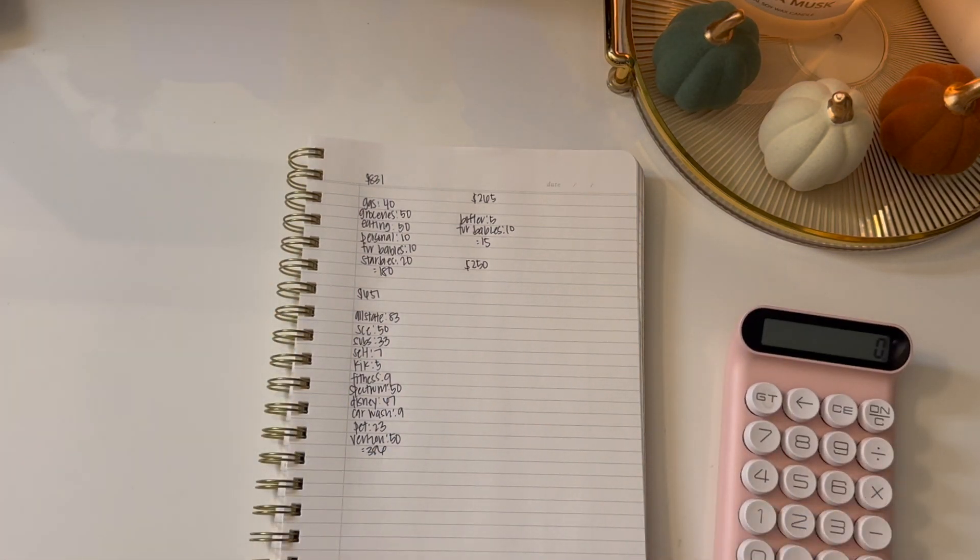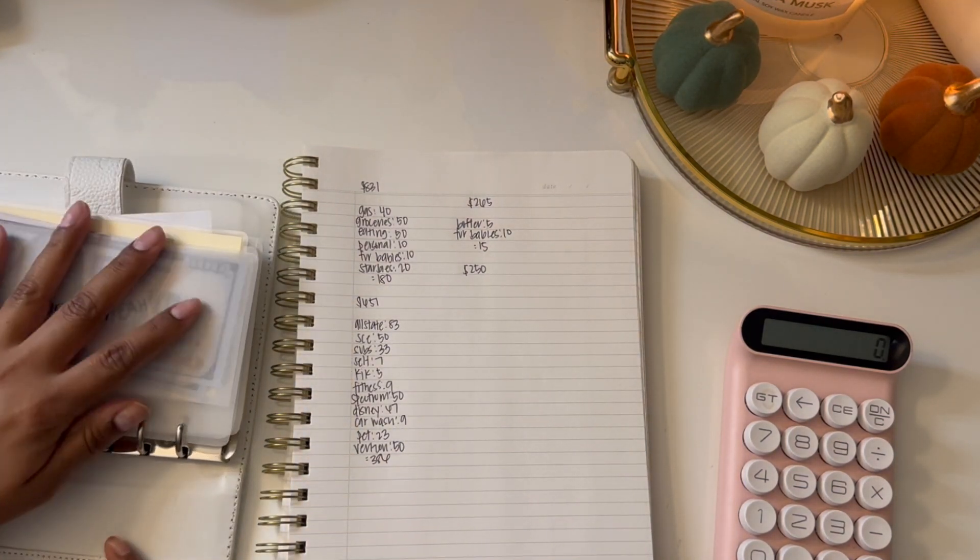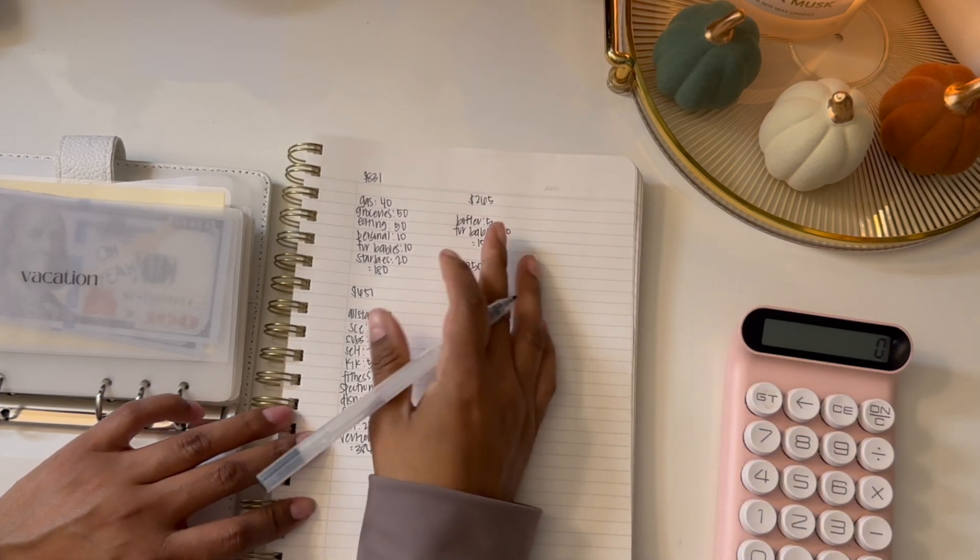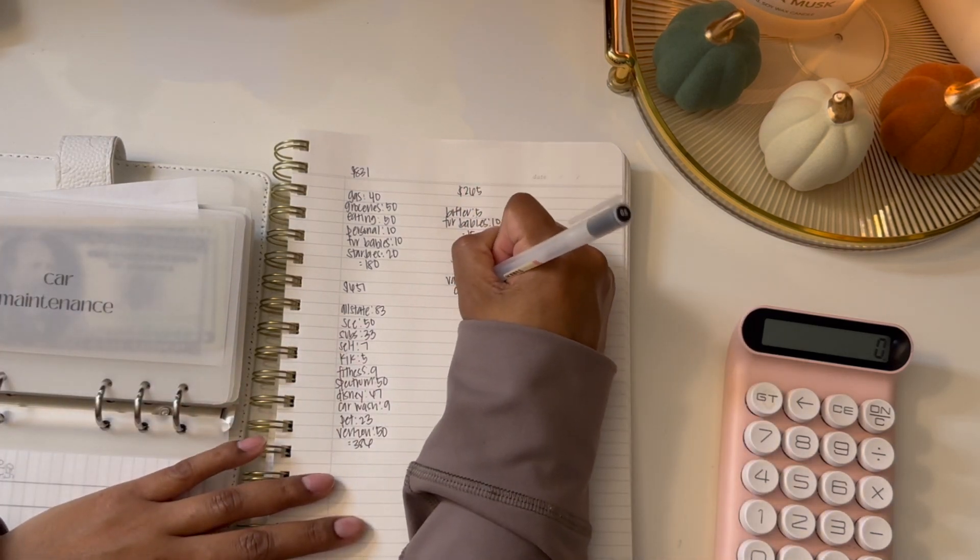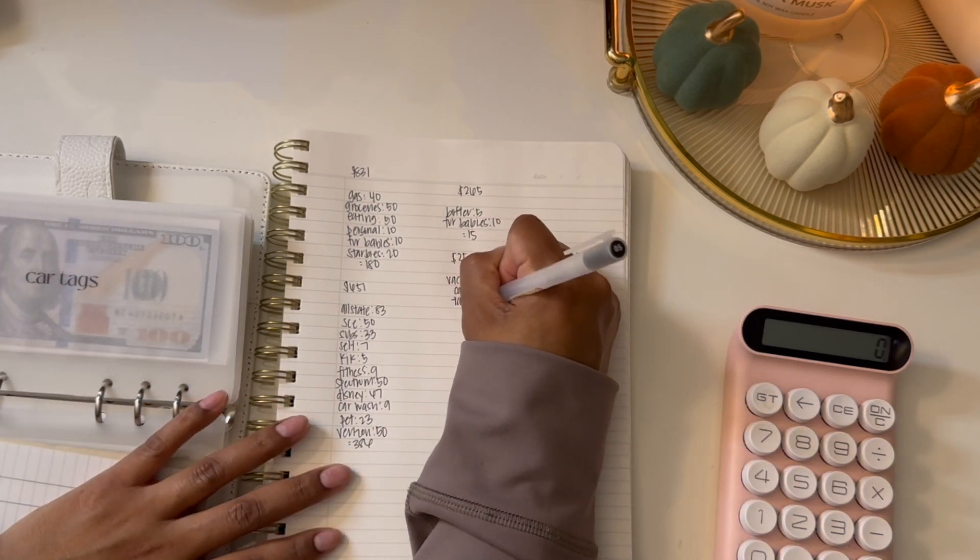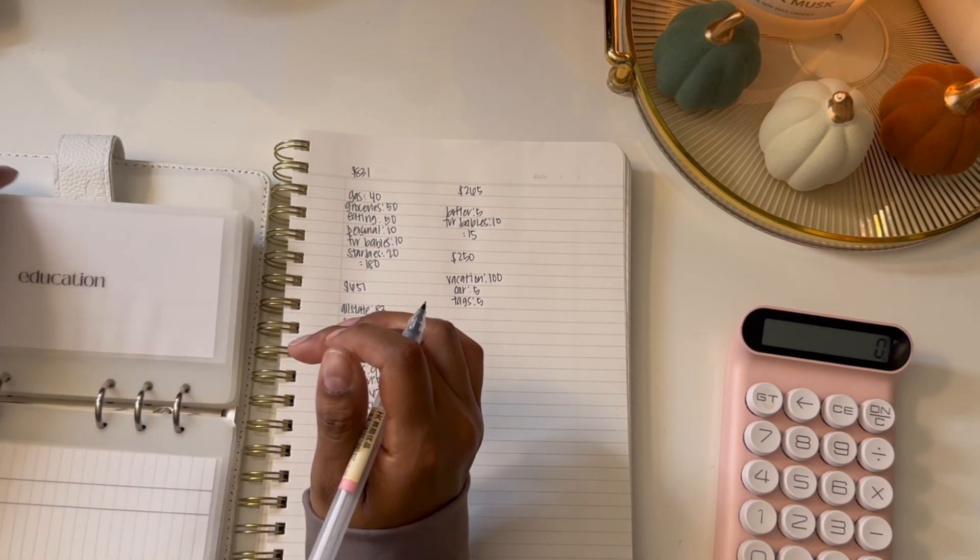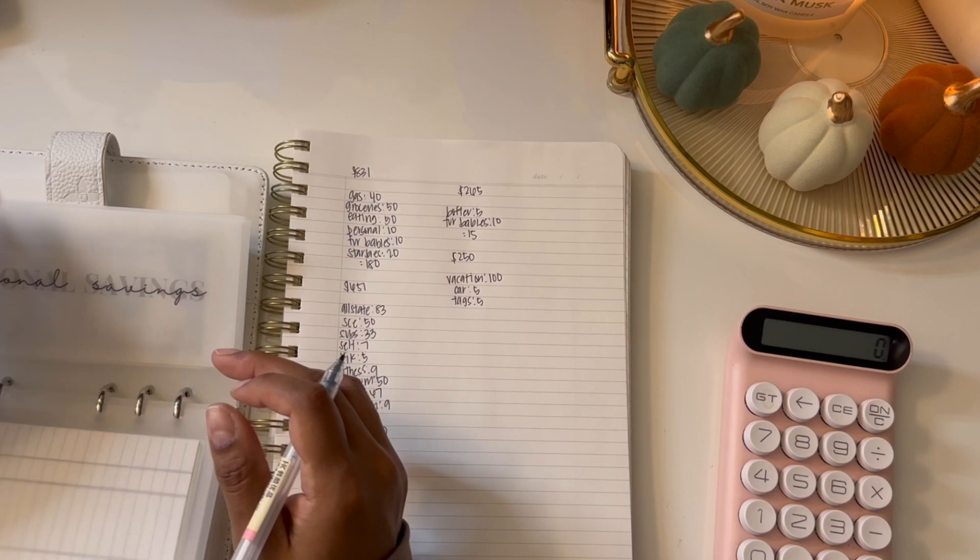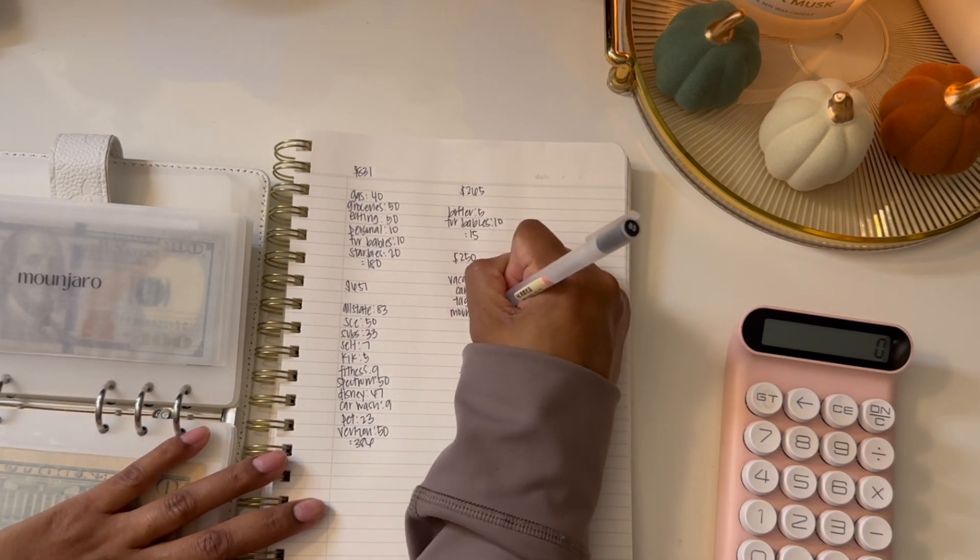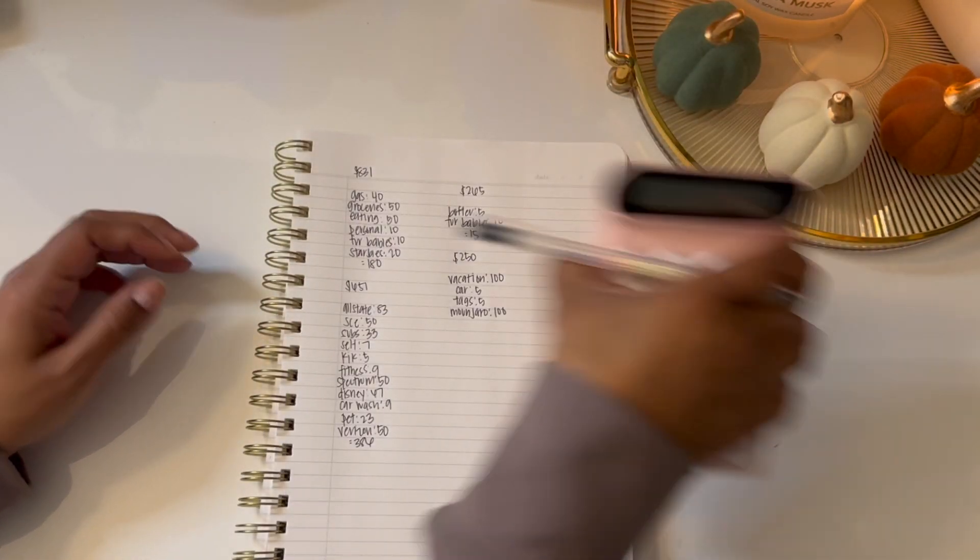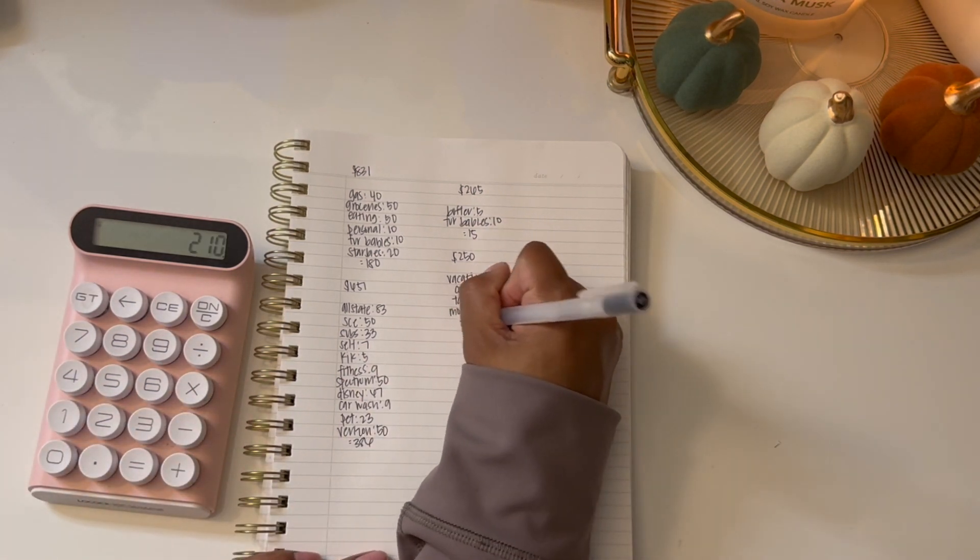Then we're gonna go into my white binder. We're gonna stuff vacation because my vacation is at the end of this month and it has came faster than I thought. We're gonna add $100 on here, and then car maintenance I'm gonna add $5, and car tags I'm also gonna add $5. And then my monjaro, I'm gonna add $100 to that. This is my medication that I have to pay for, which sucks and it's quite pricey. This equals to $210, so we have $40 left.